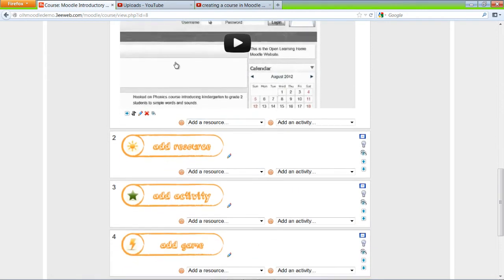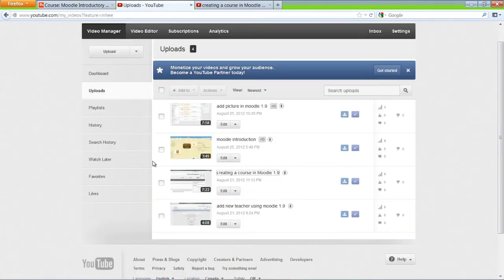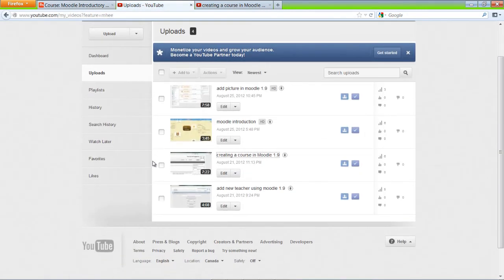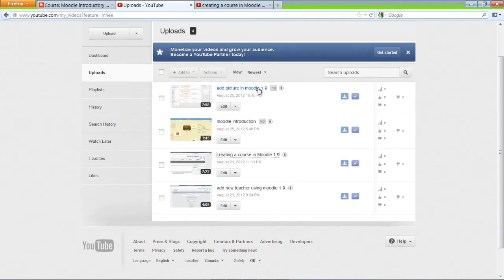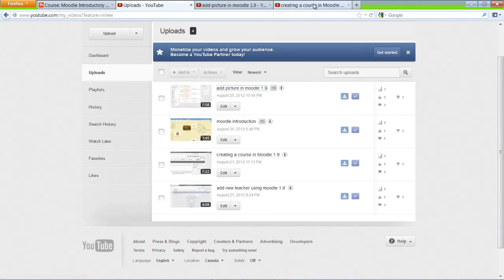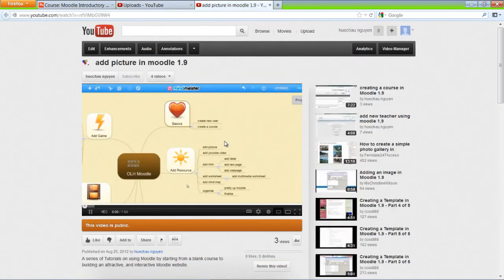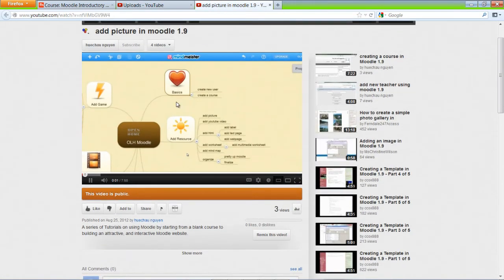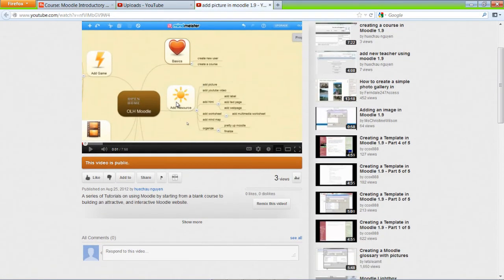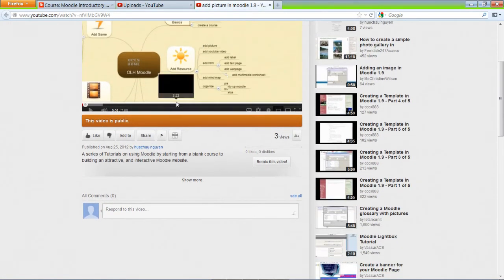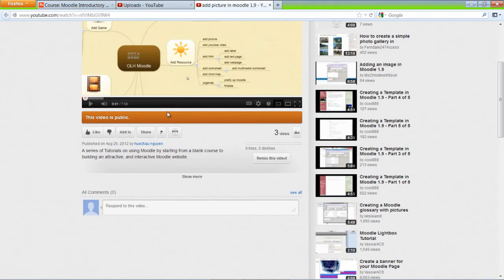And finally we're going to do the last video, Add a Picture in Moodle. By now you'll be pretty familiar with the steps.